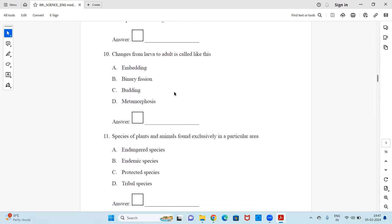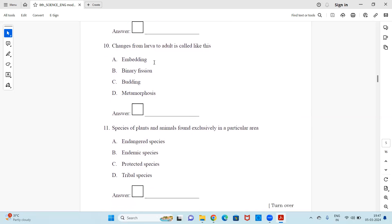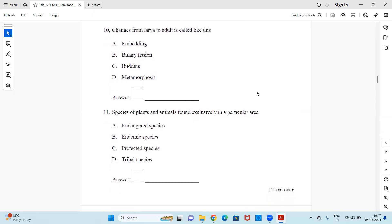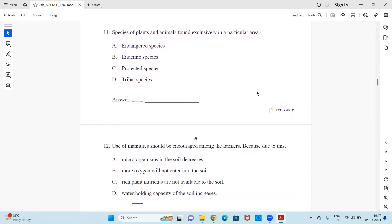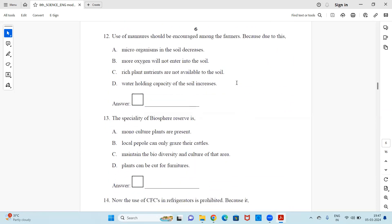Question 10: Changes from larvae to adult is called — embedding, binary fission, budding, or metamorphosis. Question 11: Species of plants and animals found exclusively in a particular area are called — endangered species, endemic species, protected species, or tribal species.